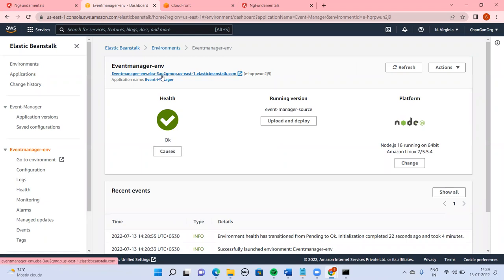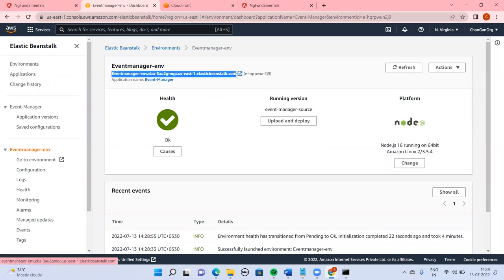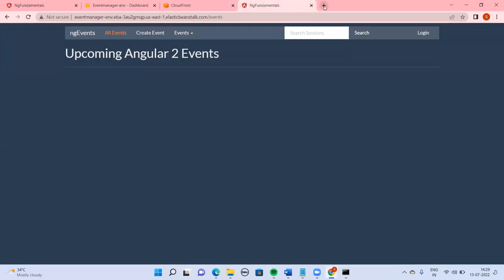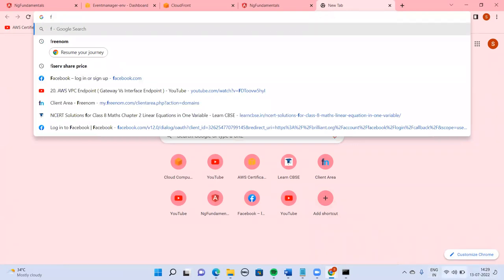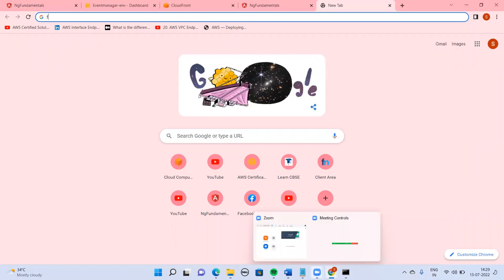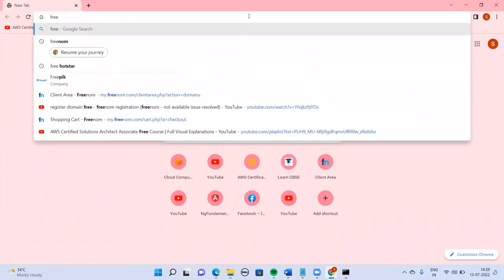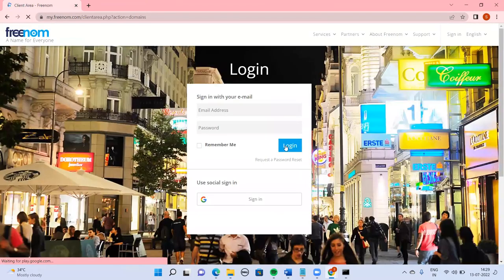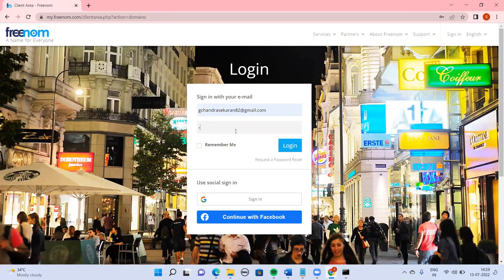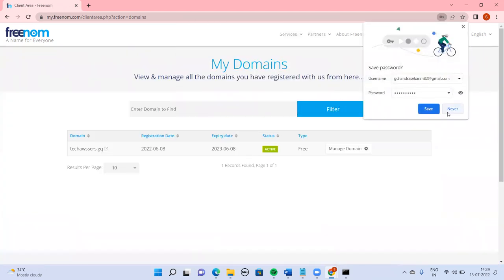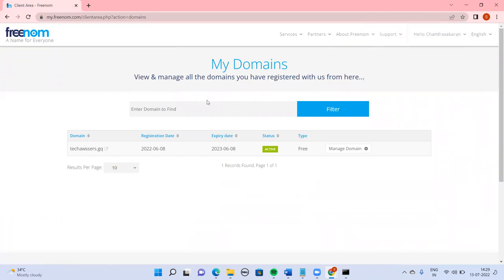The health status is okay now. I'm going to copy this URL and paste it into CloudFront. We also need an HTTPS-enabled domain. I'm using a Freenom site which I have registered — I'll give the link in the description if you want to use it.